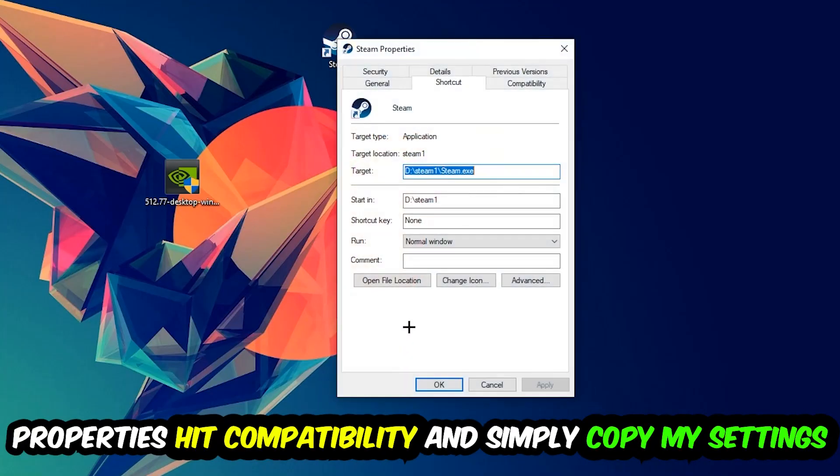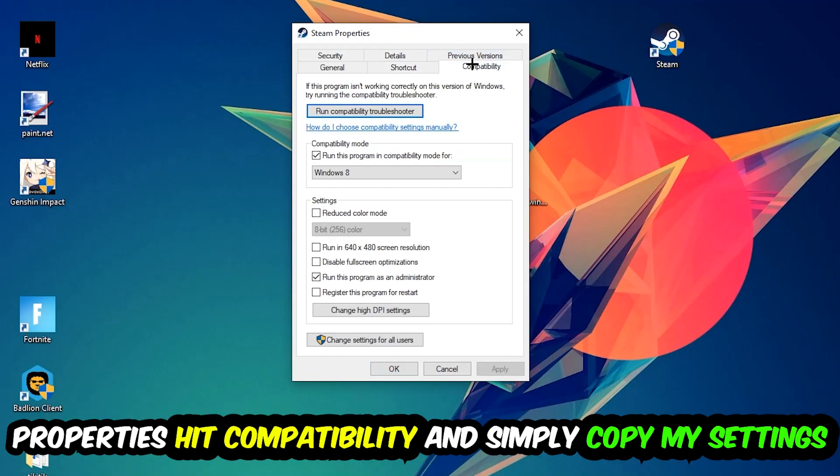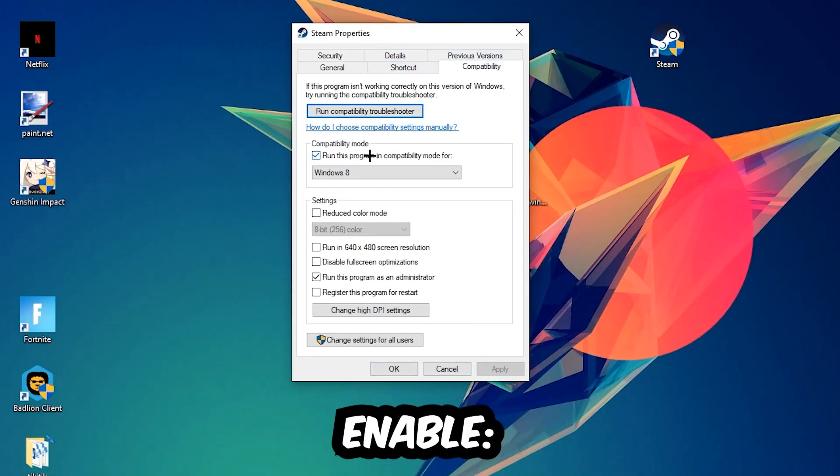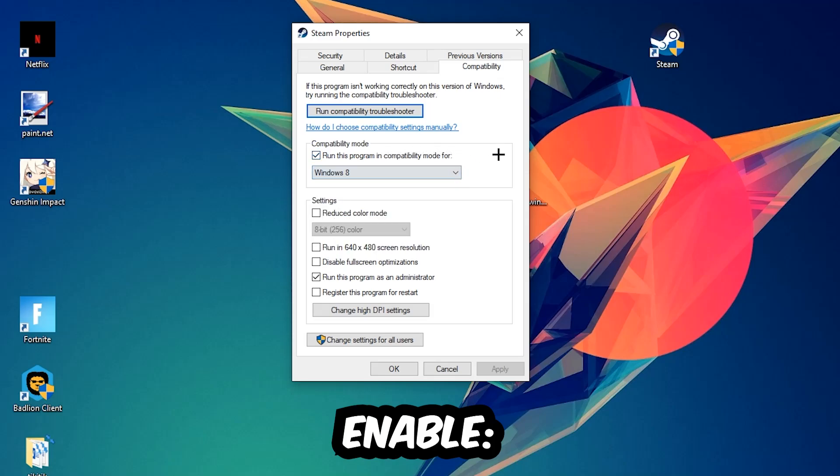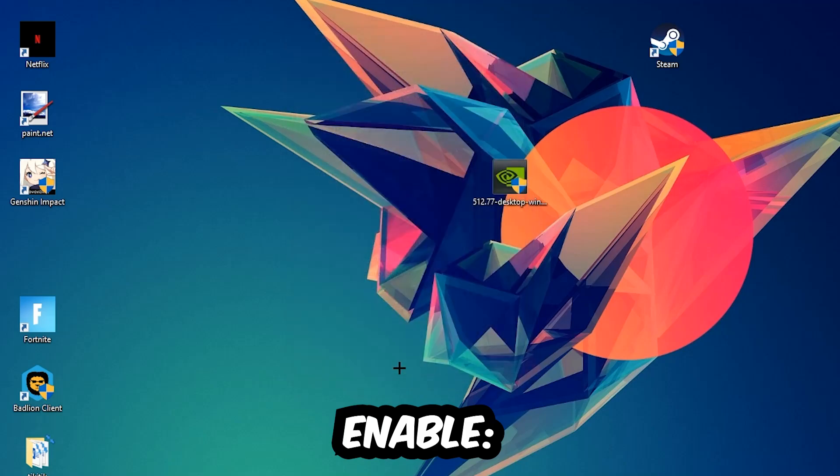Simply copy my settings. Let's quickly run through it: enable 'run this program in compatibility mode for' and select Windows 8, disable fullscreen optimizations, and enable 'run this program as an administrator.' Hit Apply and OK. I would personally recommend restarting your PC afterwards. Once it restarts, you should be able to see the little atmosphere symbol in your shortcut.